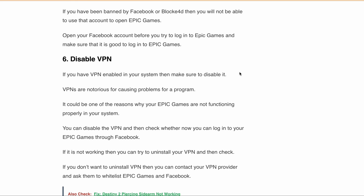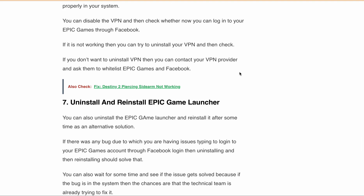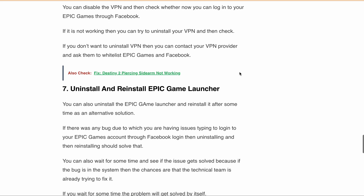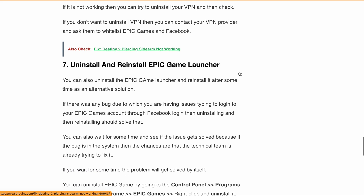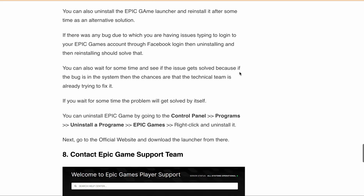If you are trying to log in through the Epic Games launcher, you can try uninstalling and reinstalling it, or update the Epic Games launcher to the latest version. To do this, go to Control Panel, then Programs, then Uninstall a Program, find Epic Games, right-click and uninstall it. After that, download the launcher again from the official Epic Games website and try to log in through Facebook login to see if the issue is resolved.